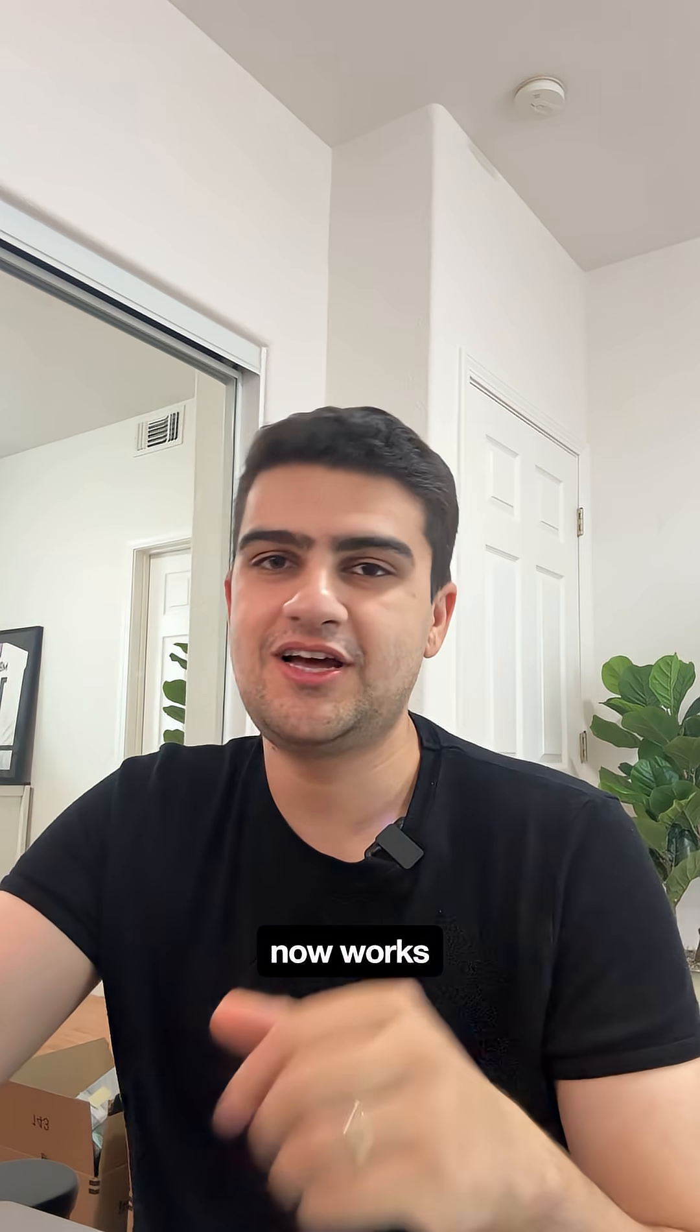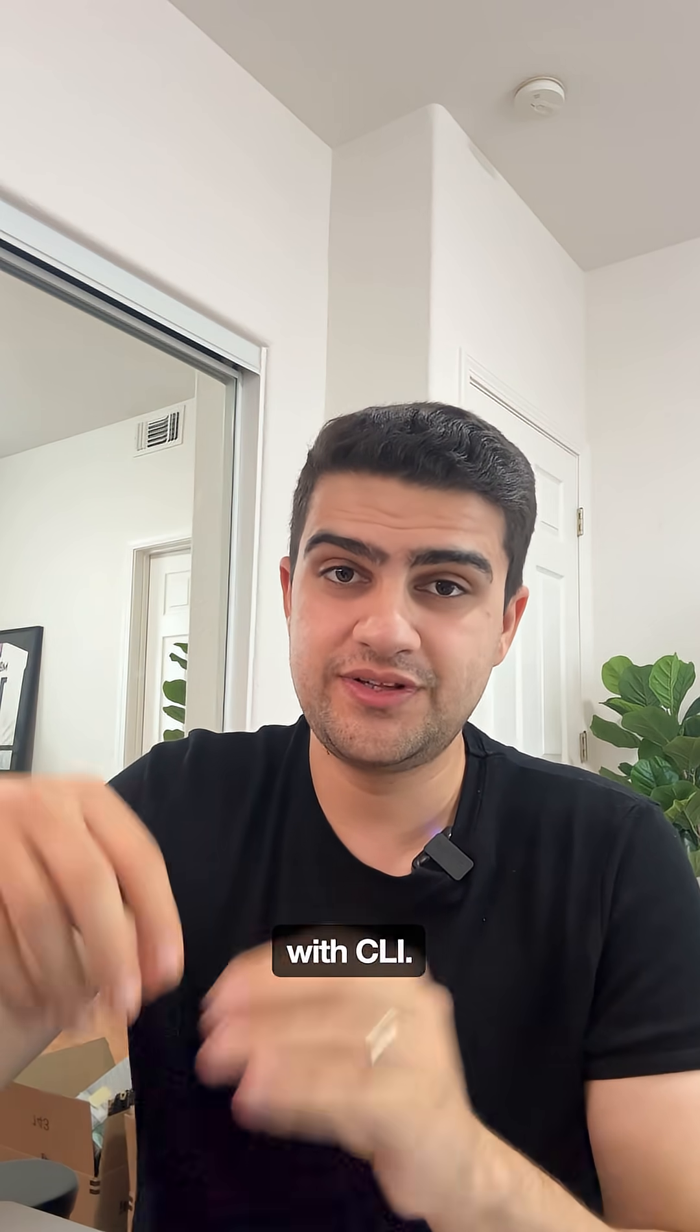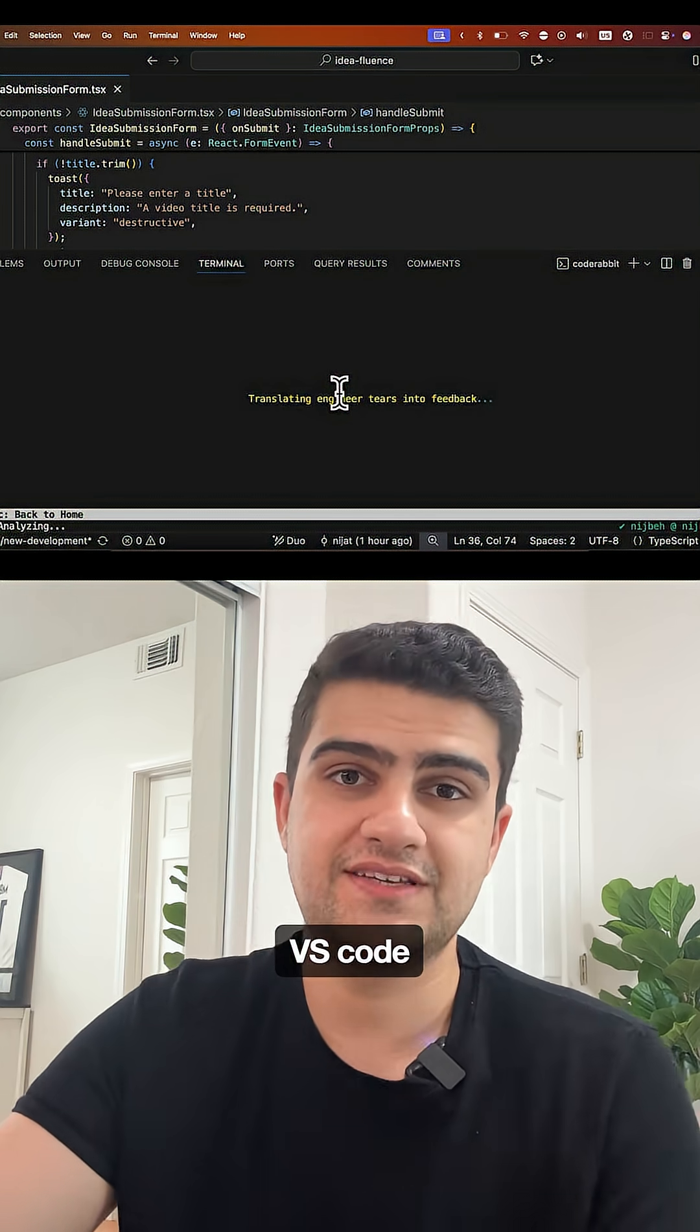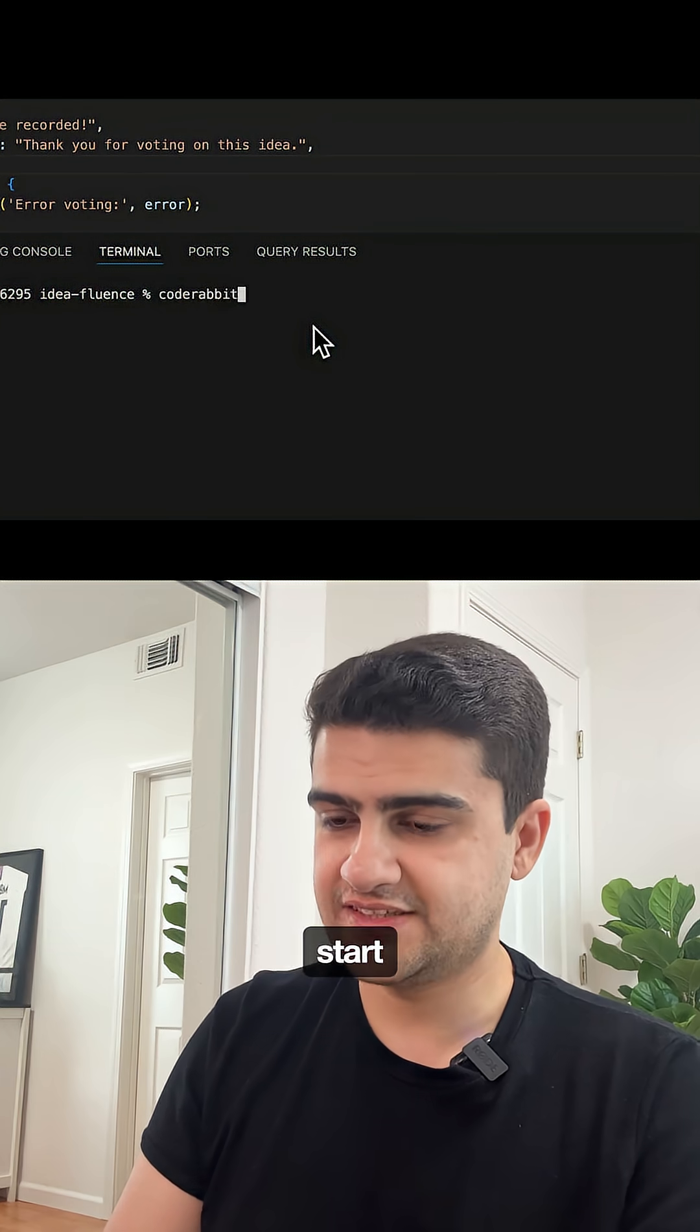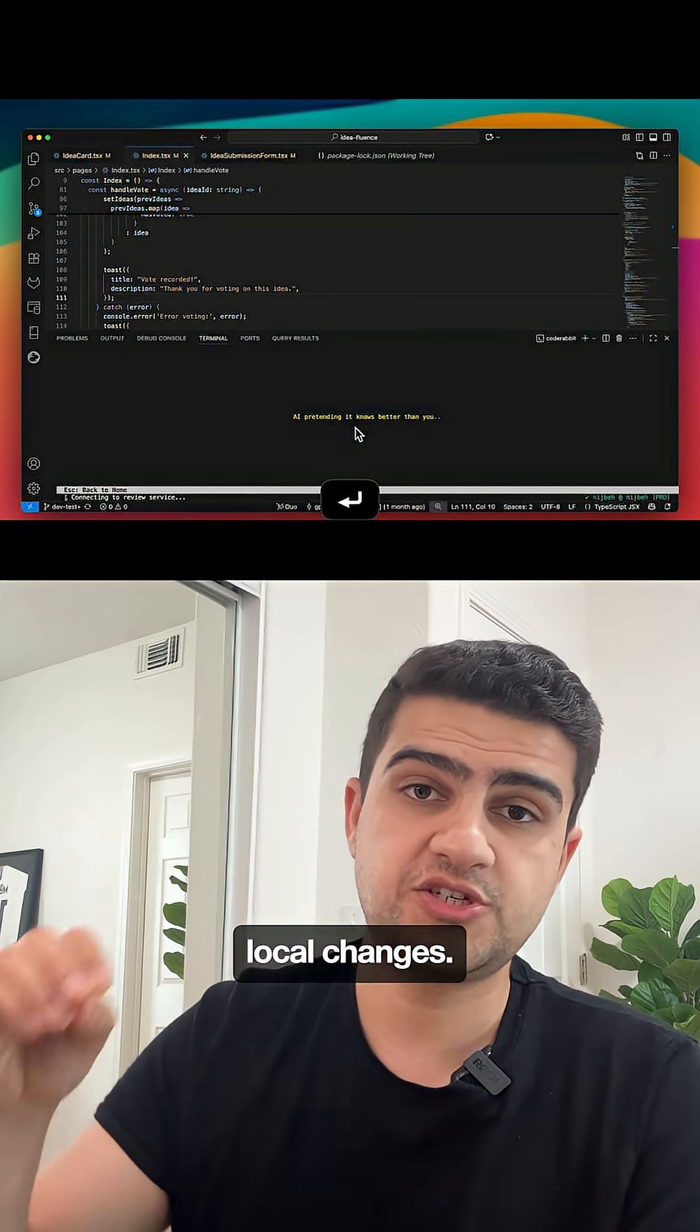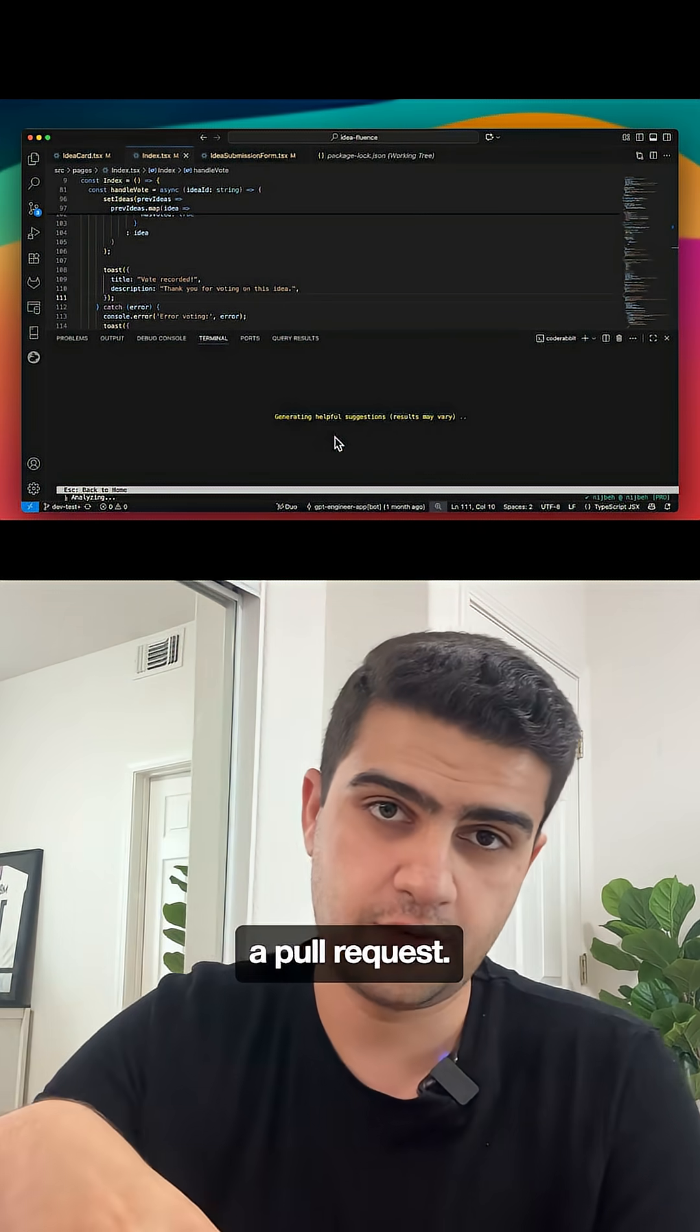What's new is CodeRabbit now works directly inside the terminal with CLI on your IDE of preference. I'm using VSCode where you can type CodeRabbit, start a code review, and see suggestions for your local changes even before you send a pull request.